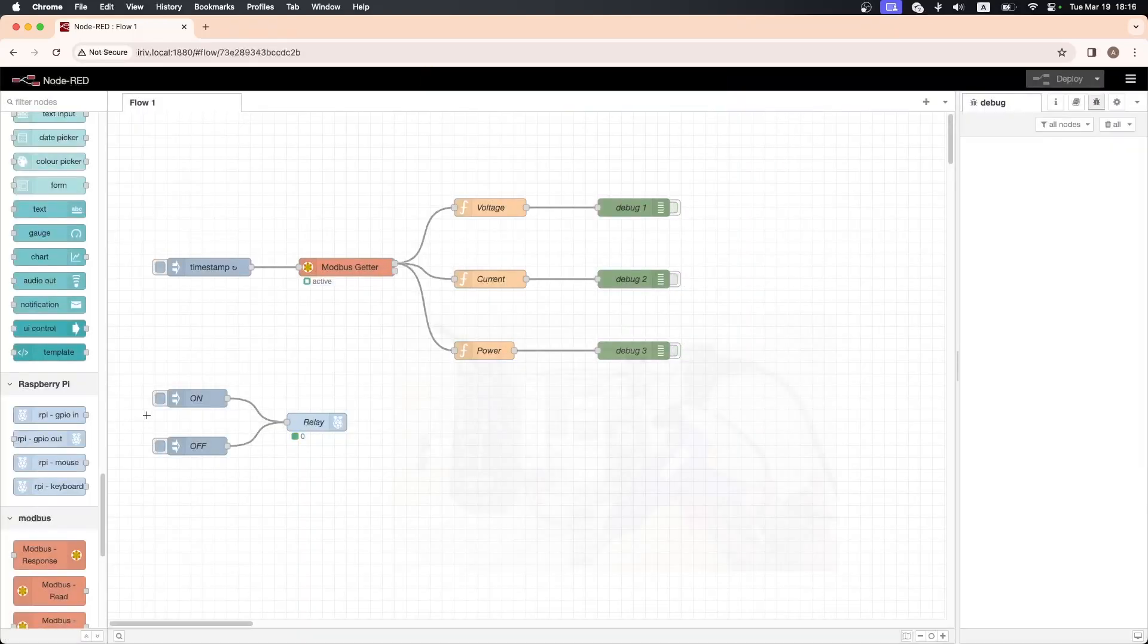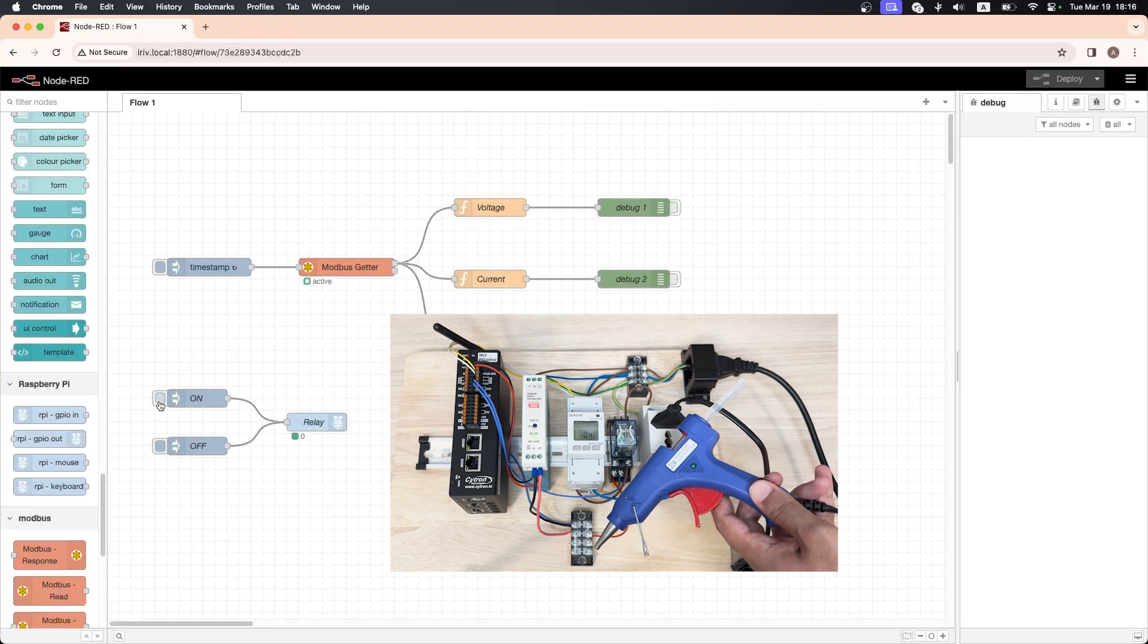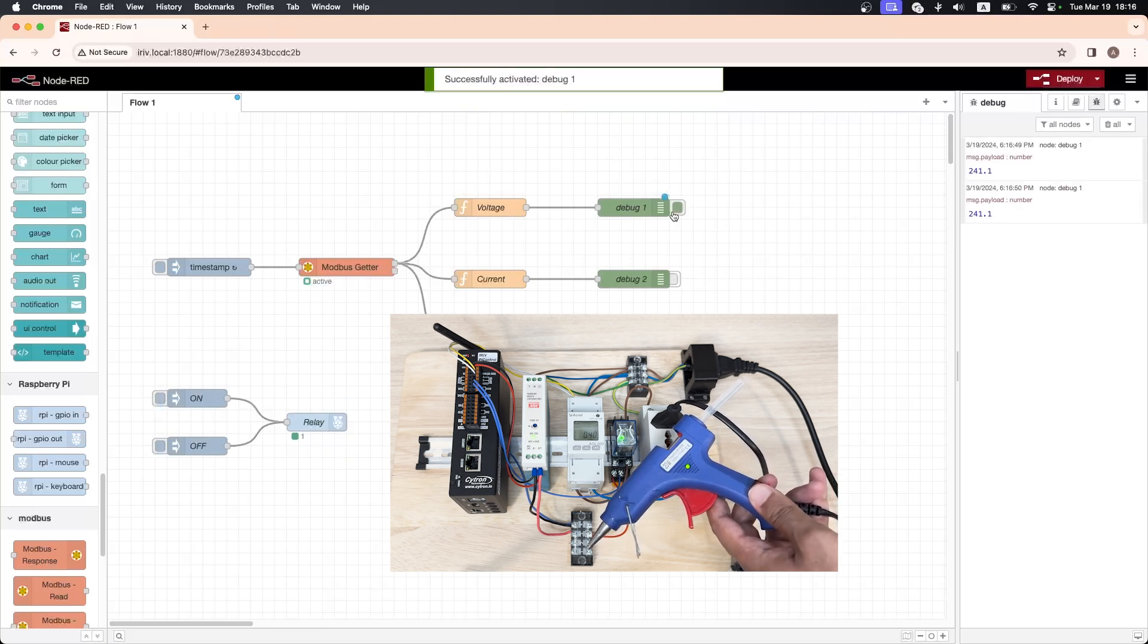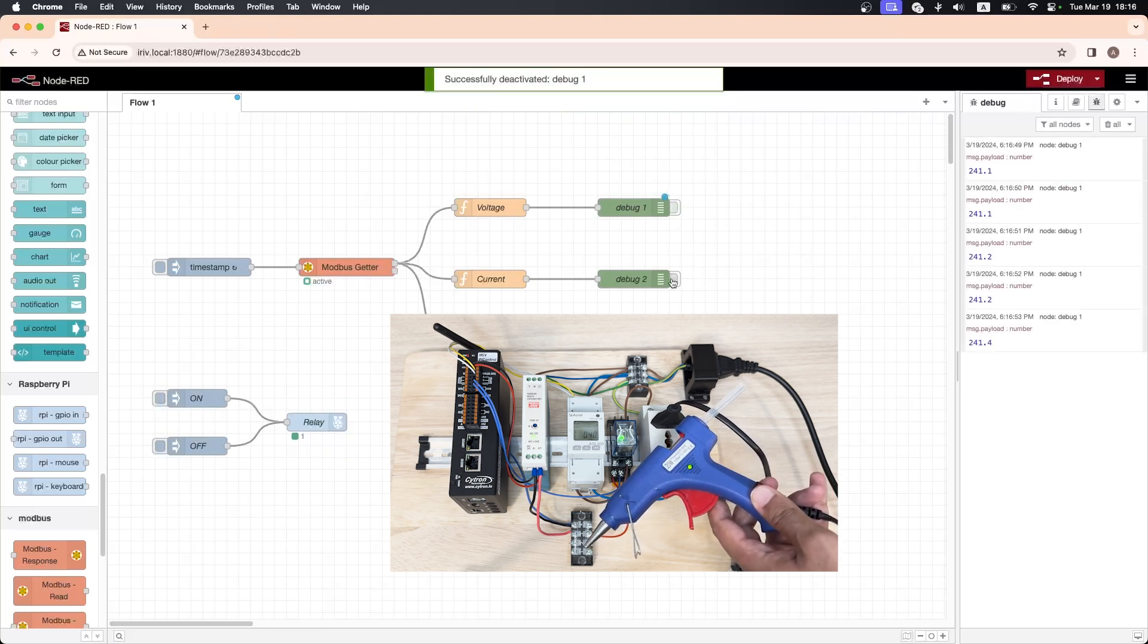Once we activate the relay, you will notice the readings of the power meter appear in the debug window.